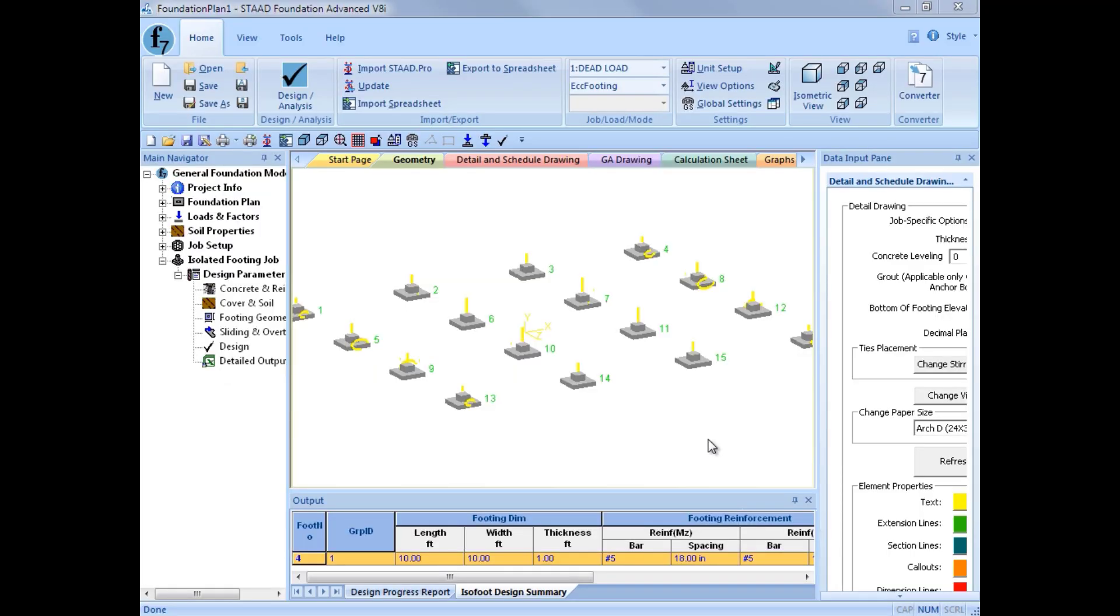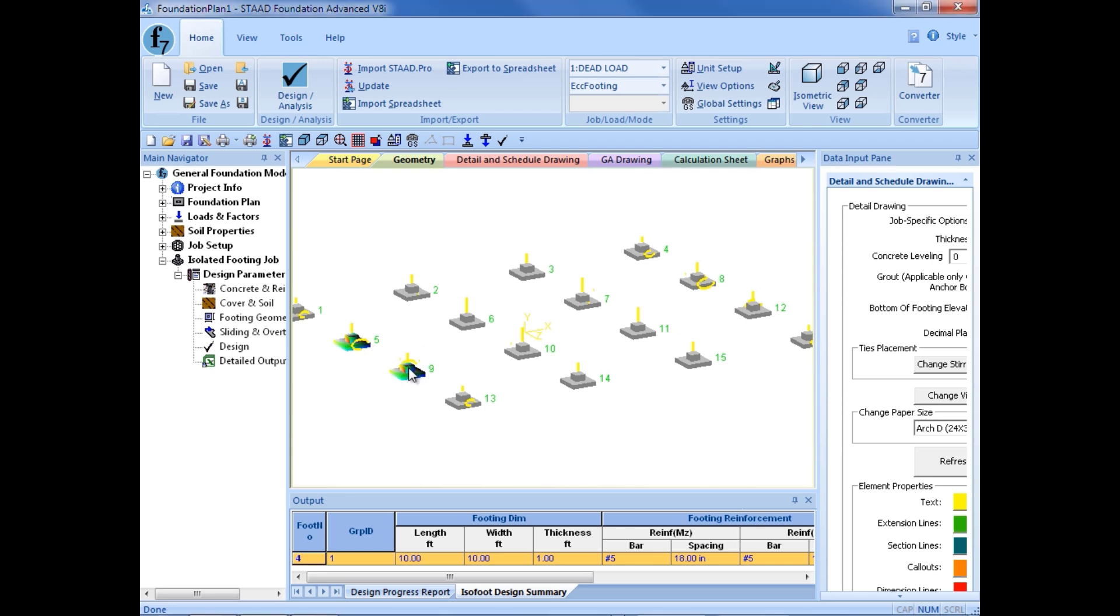We will now create a new combined footing job for the supports that are beneath our brace frames for our overall structure, which would be supports number 5, 9, 8, and 12. While holding down your control key, go ahead and select each of these supports.